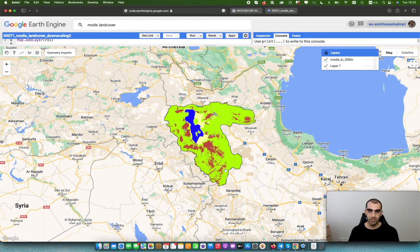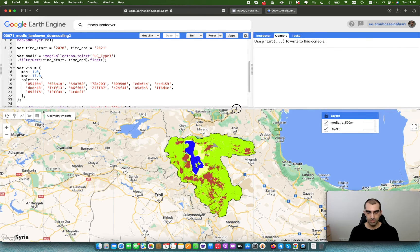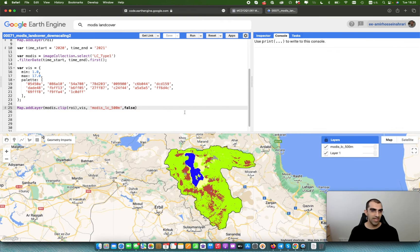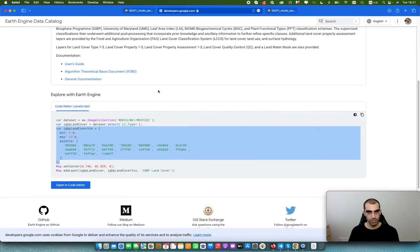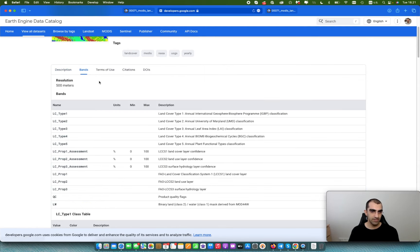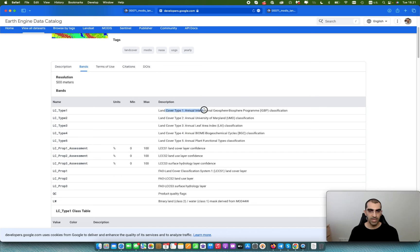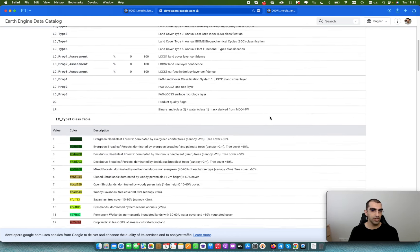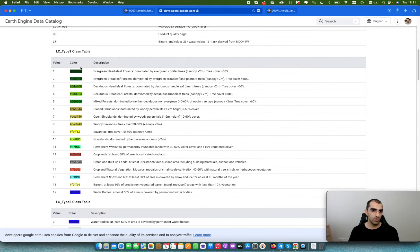You can see the different classes: bare lands, croplands, water bodies, urban areas, and other classes. If you want to know more about the classes and values in this product, go to the data description under the bands section. LC_Type1 uses the IGBP annual international classification. A class table shows the relationship between colors, numbers, and descriptions for each class, helping you understand the class types in your study area.